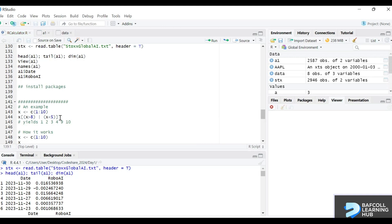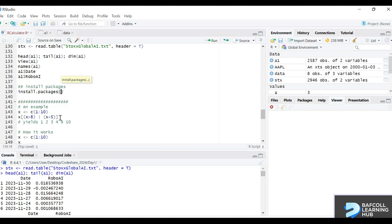The function is install.packages, and you put in quotation marks the name of the package. One package you'll be using is devtools, so let's start with that one.